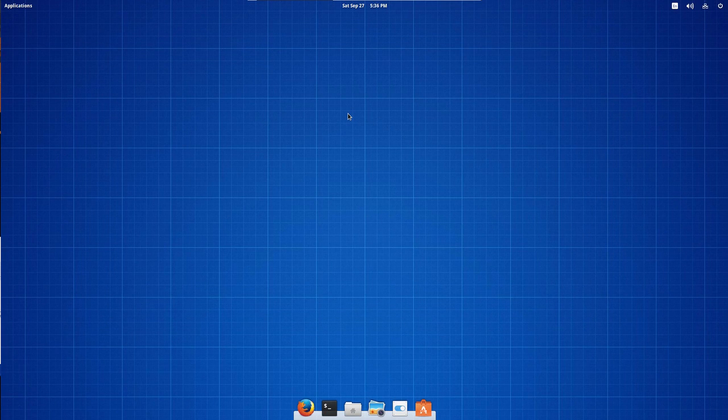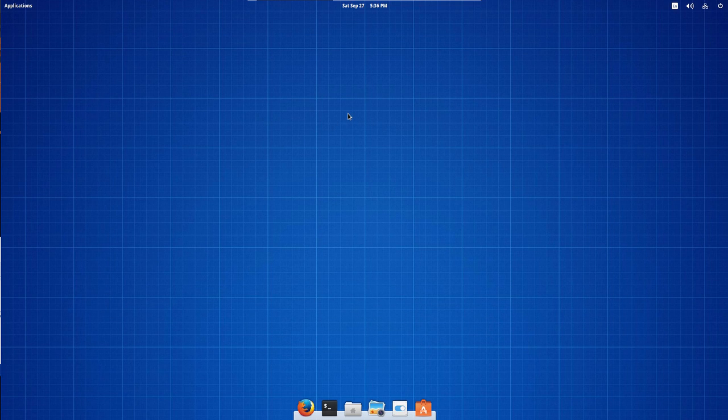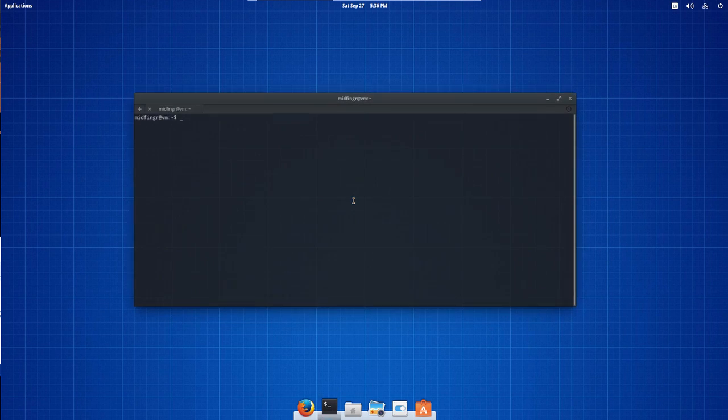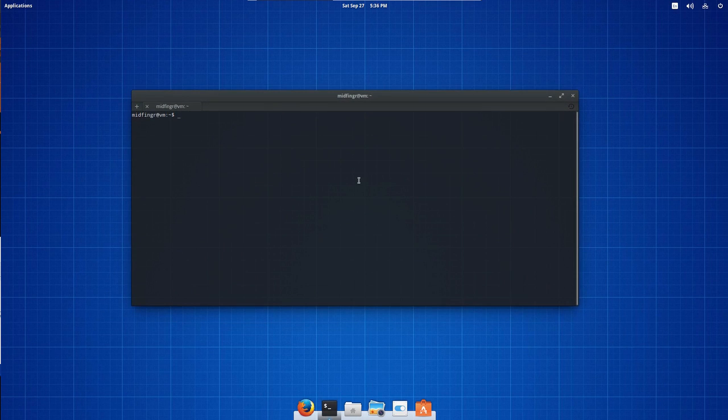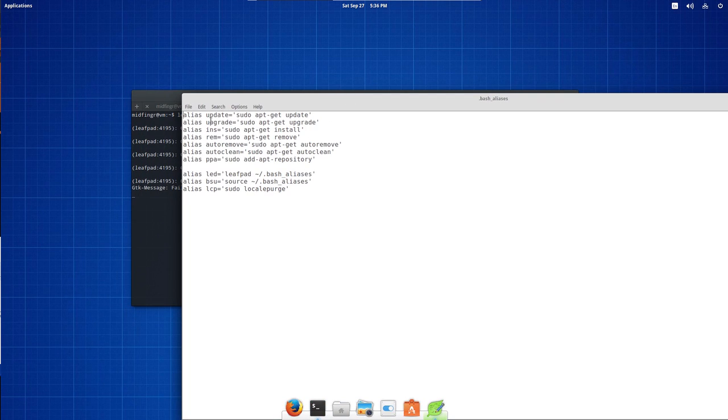And so you use apt-get in the terminal. I made some aliases, which I usually do if I install Ubuntu systems. For example, sudo apt-get update is just update, upgrade, installs, ins, and so on. As you can see here.